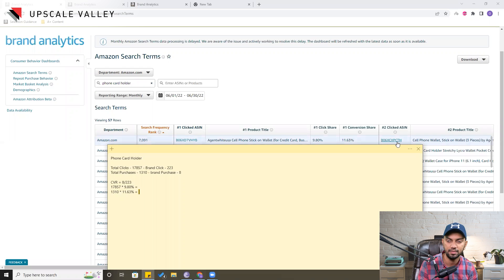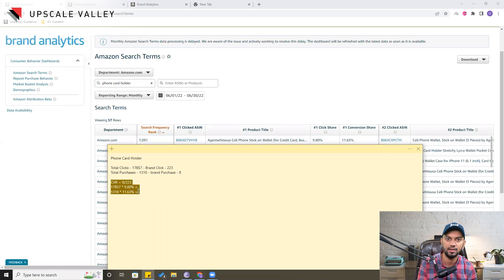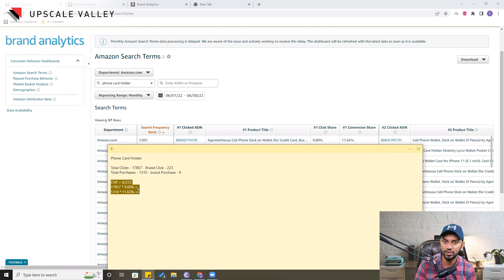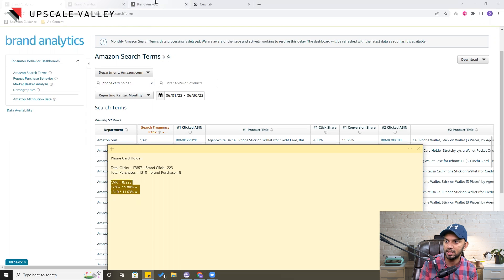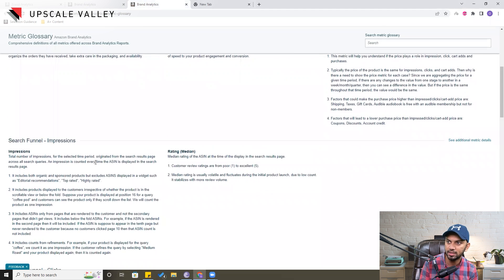We can repeat this for the second and third best sellers as well. What we need to do is get the conversion by dividing the purchases for each particular listing by the number of clicks — this gives us the conversion for the best performing listing, second best, and third best. This is how we can determine what the market standard of conversion is for a particular search query. As Amazon states in the metric glossary, the sales data is not 100% accurate.